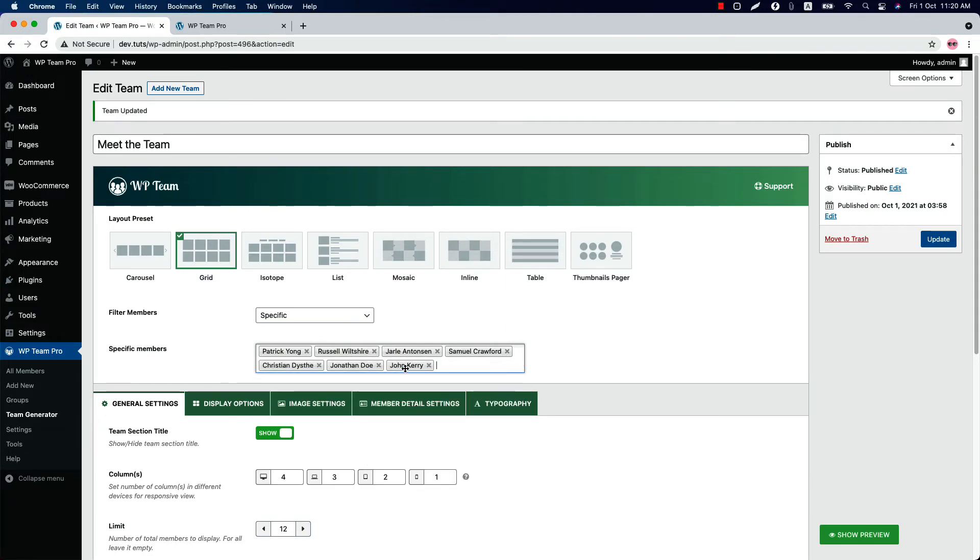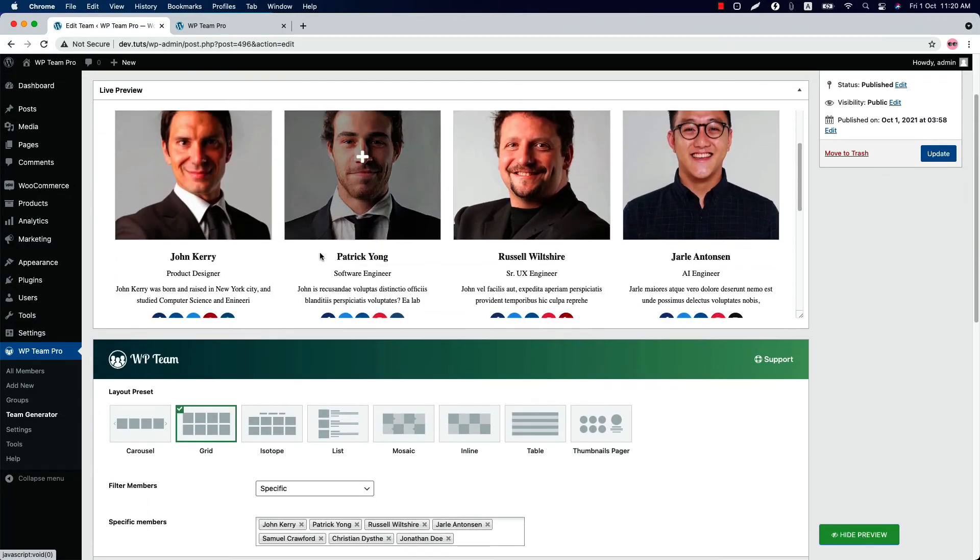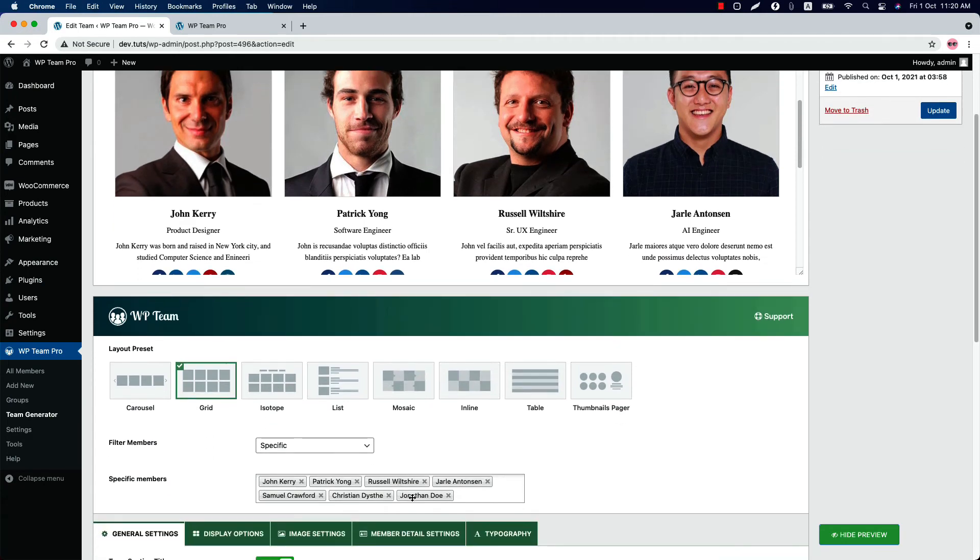You can also order the members by simply doing drag and drop like this. So if I show the preview, you can see John Kerry is the first member. Now if you want to make Jonathan Dewey to be the first one, then drag it like this and update the preview. You can see Jonathan Dewey becomes the first member.